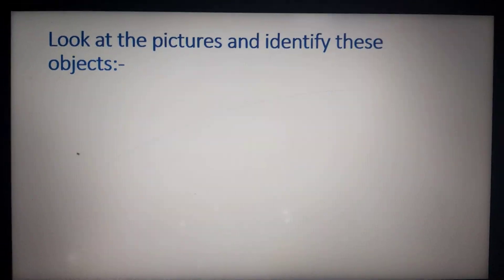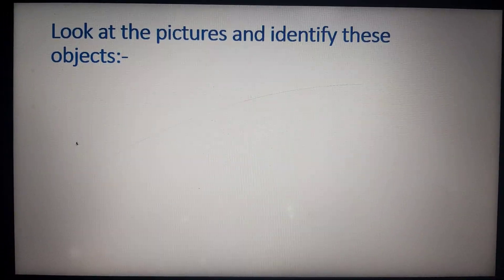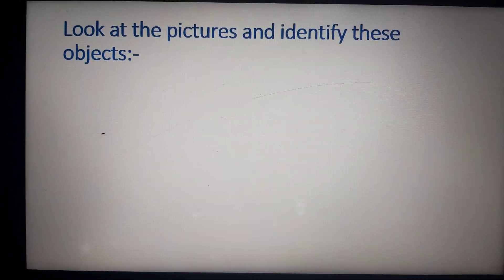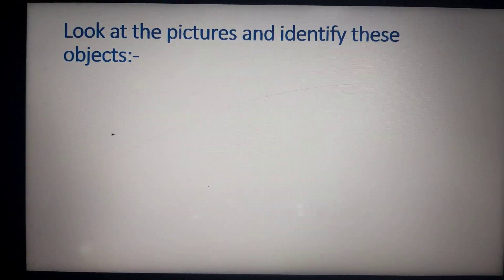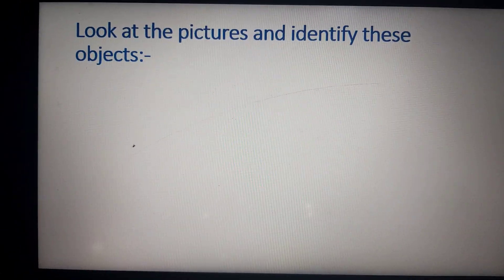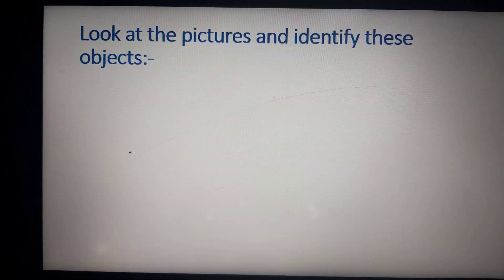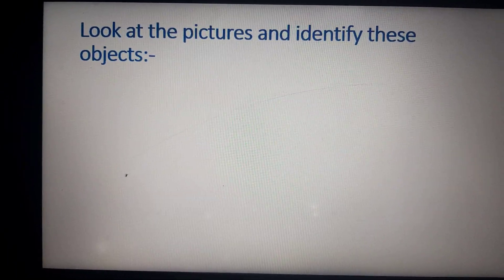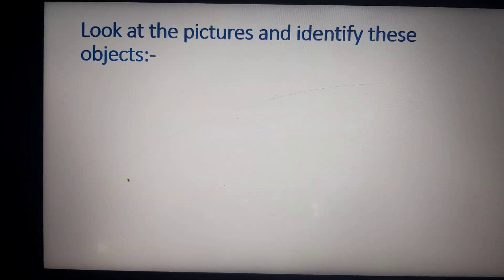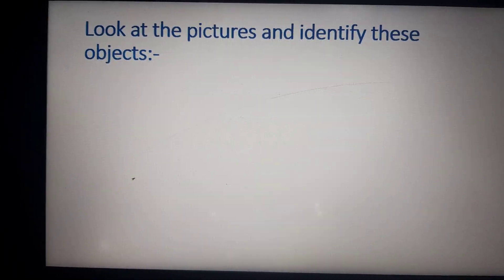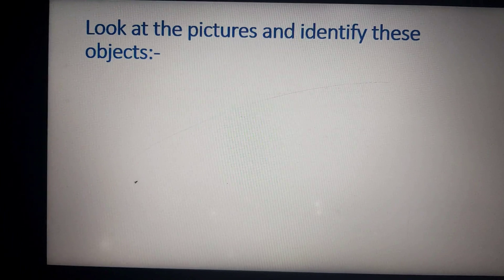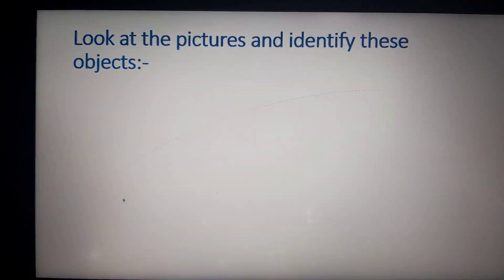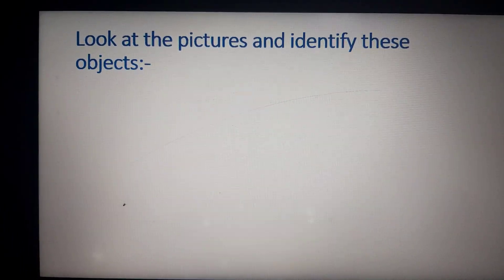Here we go. Now, read the sentence and the statement. Look at the picture and identify this object. I will show you some pictures. You have to look carefully and identify each object.